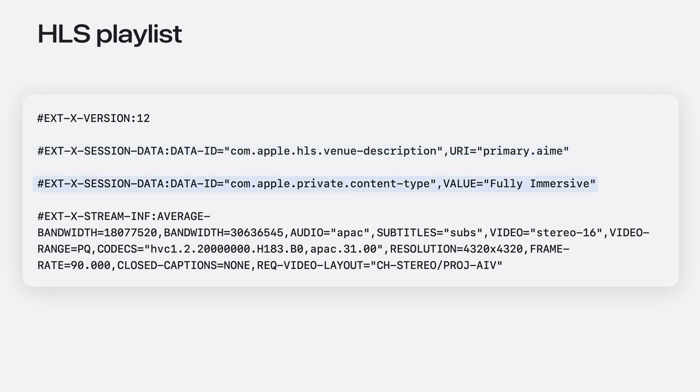A content type of fully immersive. In addition to using APAC audio, which I'll talk about later in this video, the required video layout needs to be stereo video and use the Apple immersive video projection.